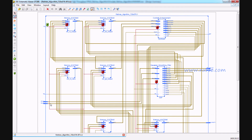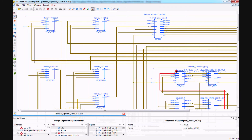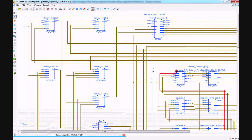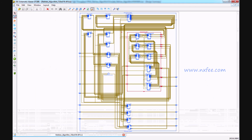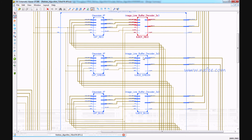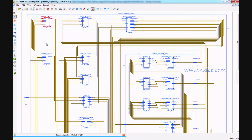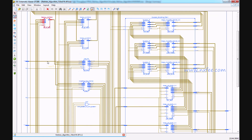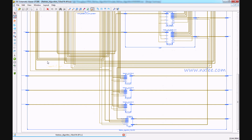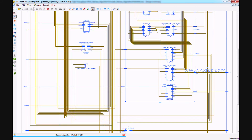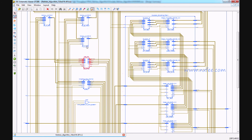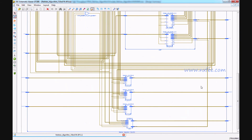This is the complete RTL schematic. Here we read the data, which is initially stored into the Gaussian smoothing filter. As per the architecture, it has the Gaussian IP with RGB format-based line buffer encoder and line buffer decoder. Once this process is completed, the data is stored into the memory part, using three memories. After that, we read the data and perform weight map channel, CalFM, and contrast enhancement, then take the final output.